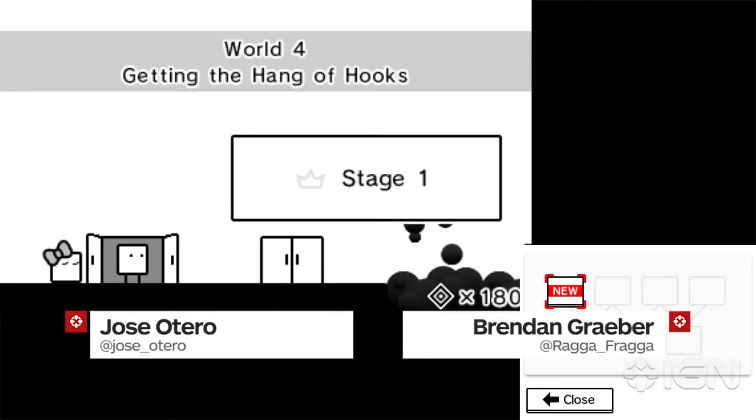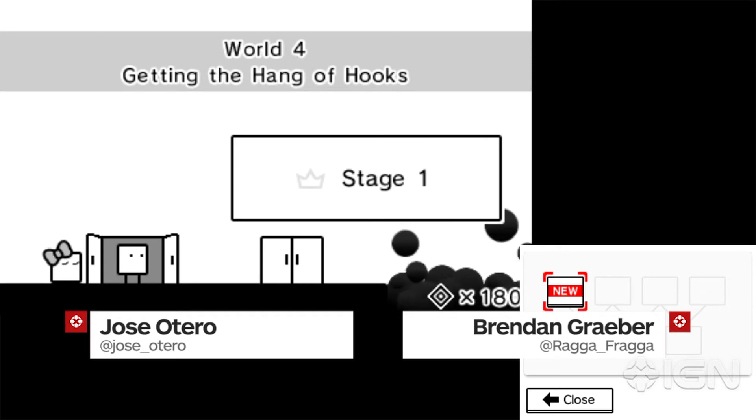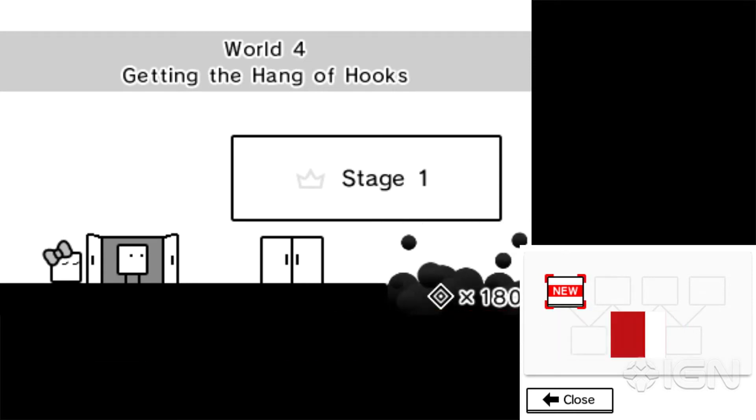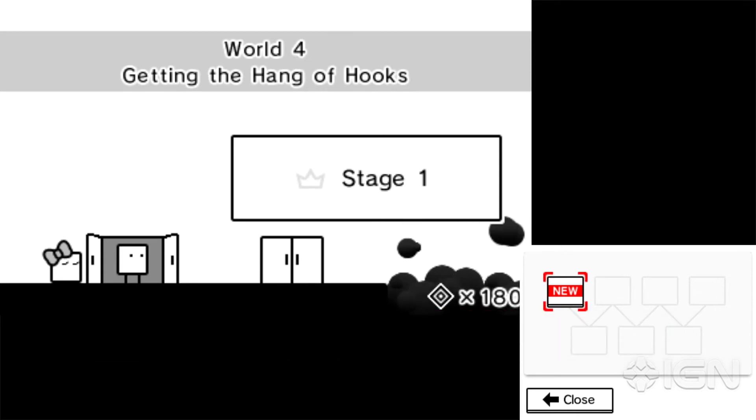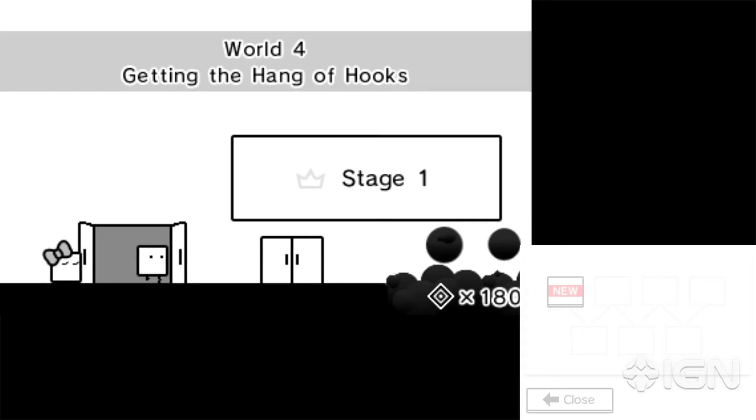Hello IGN. My name is Jose Otero. I'm here once again with Brendan Graeber. Alright, we're back with BoxBoy. BoxBoy World 4, Getting the Hang of Hooks.